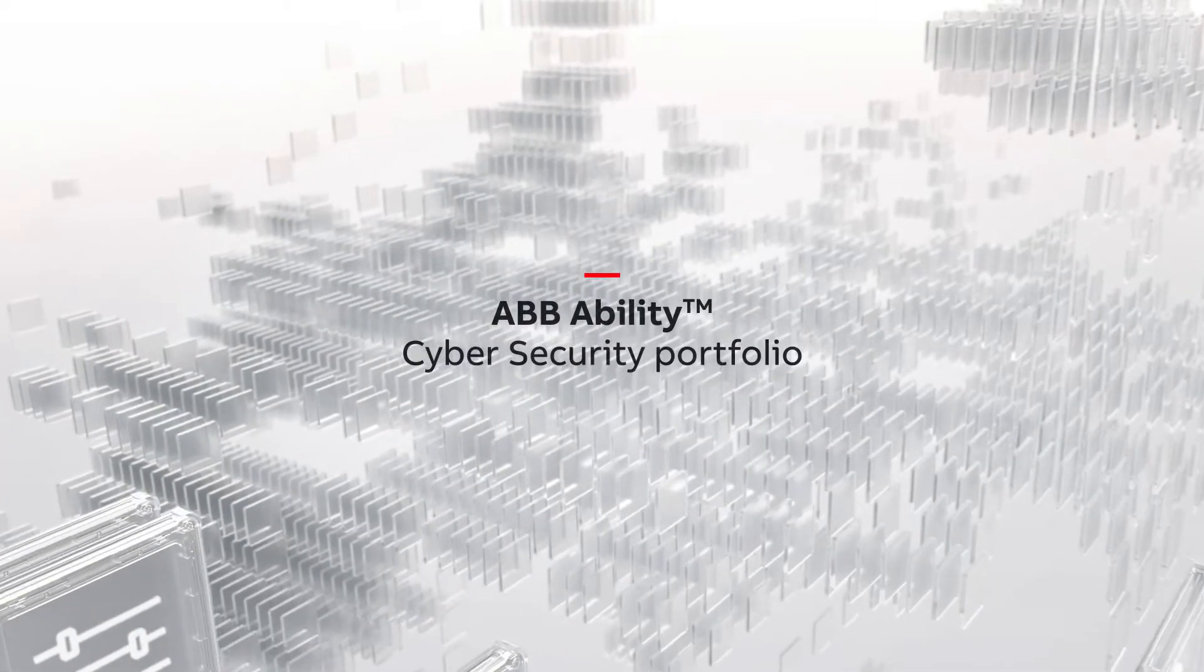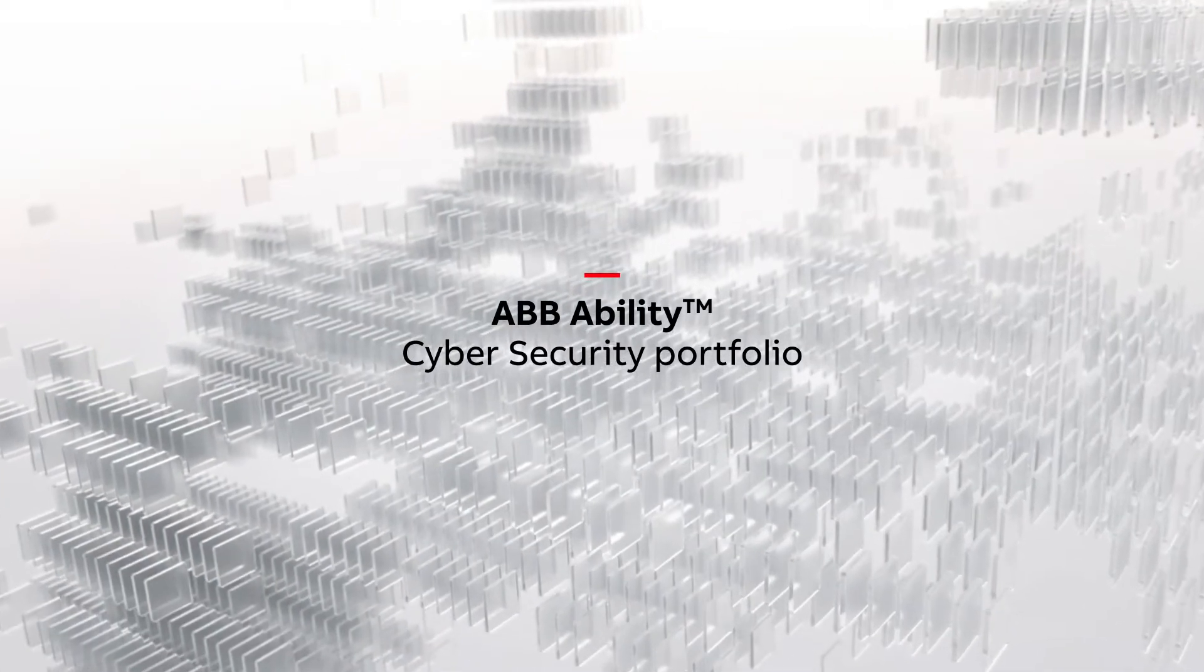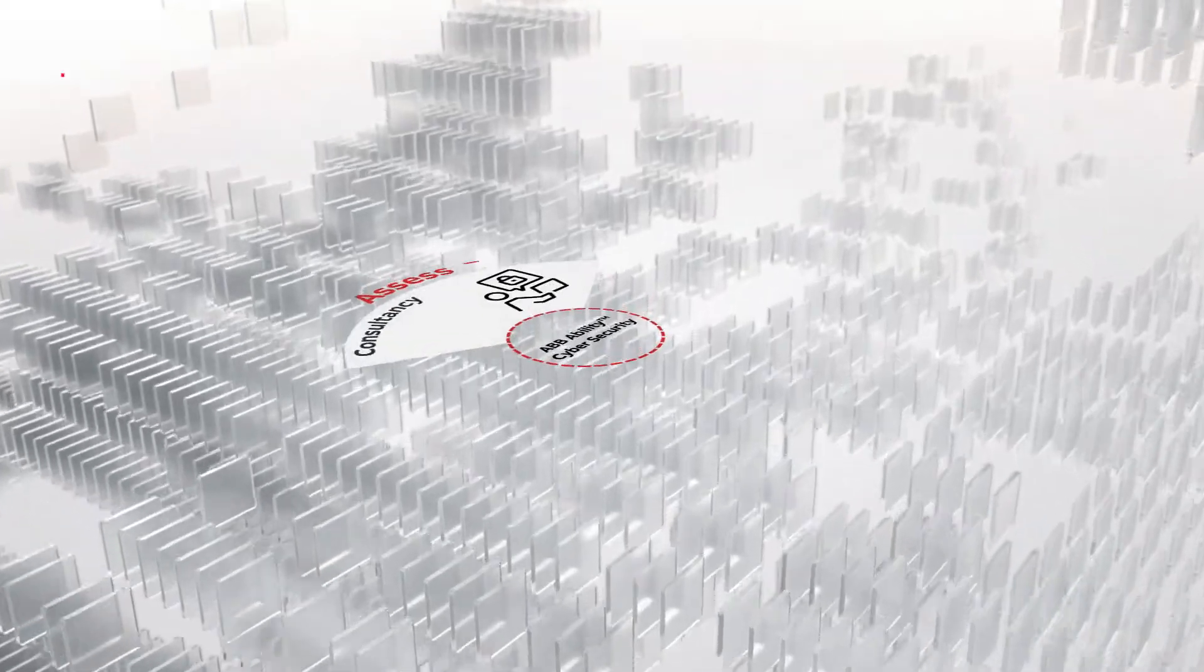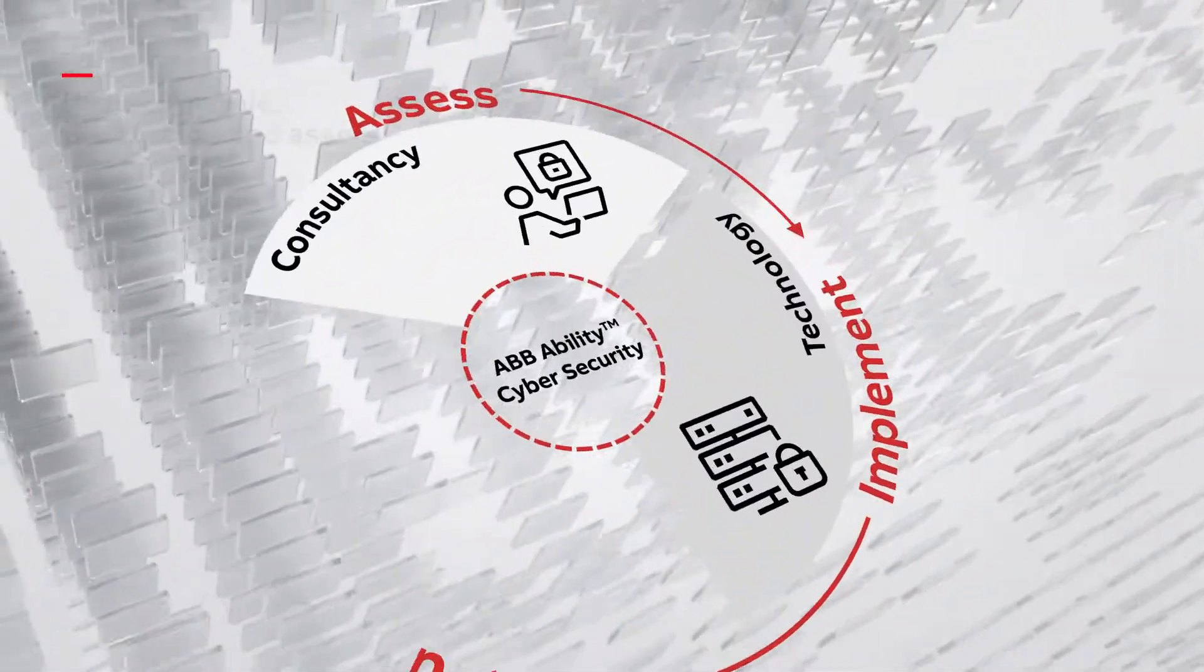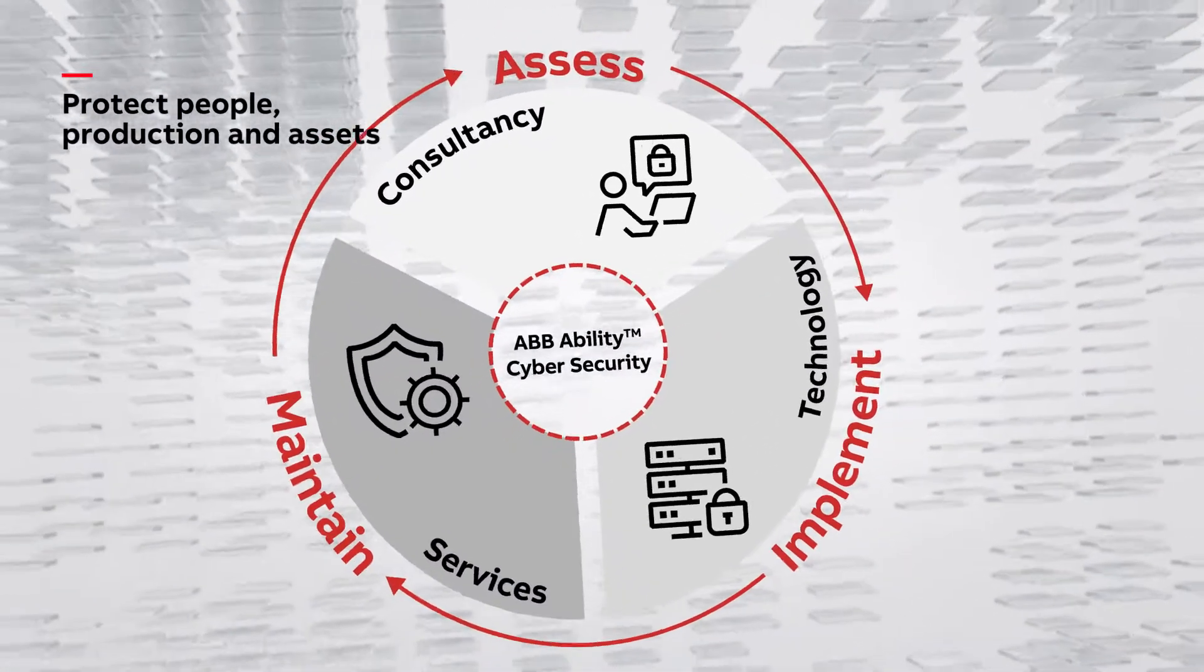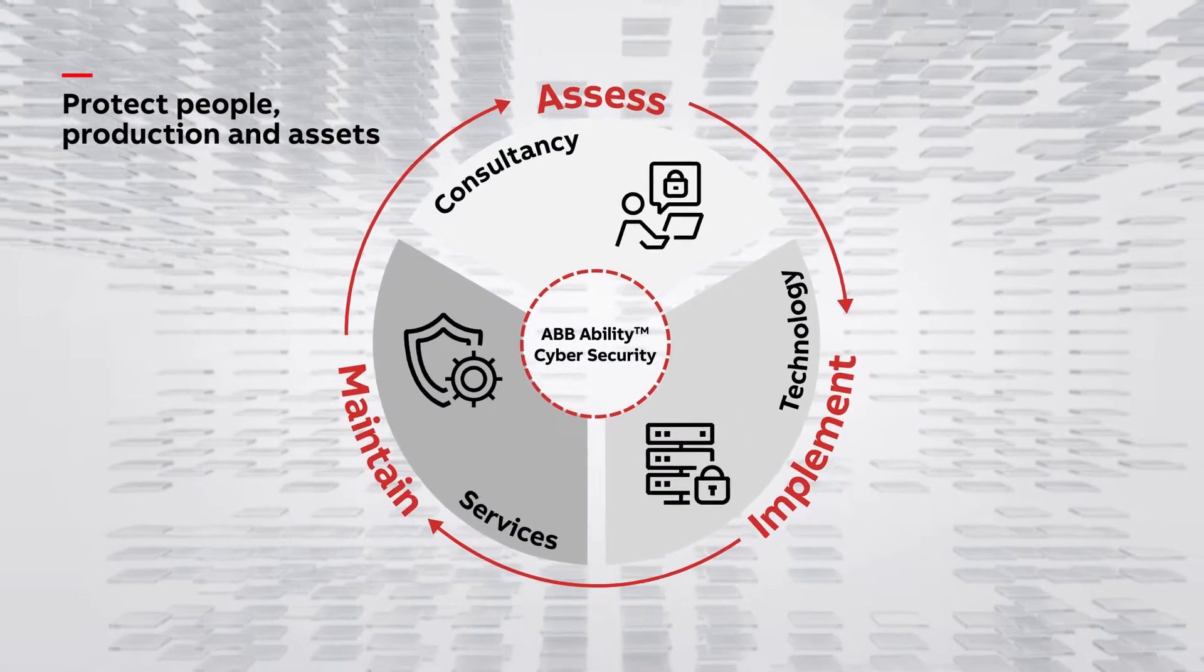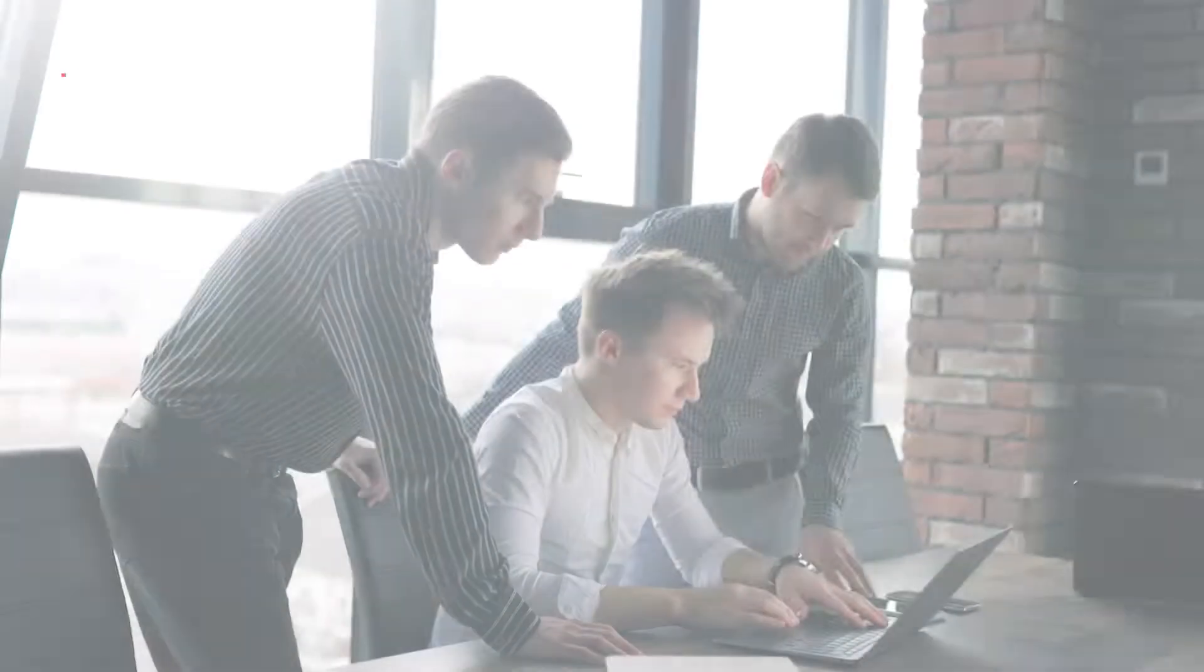Introducing the ABB Ability Cybersecurity Portfolio. End-to-end holistic protection for your people, production and assets.